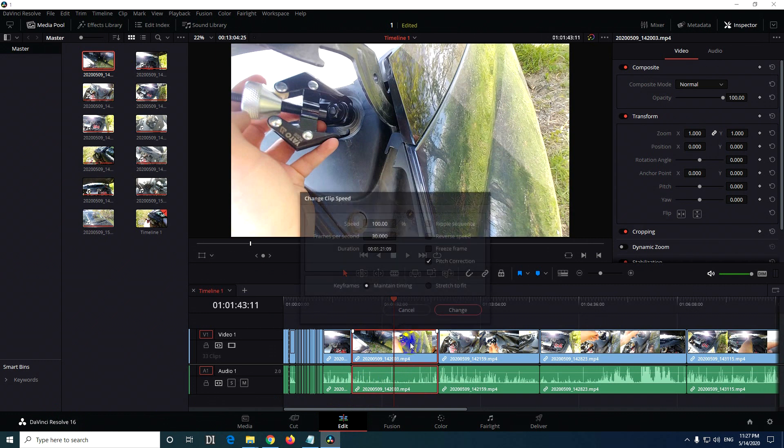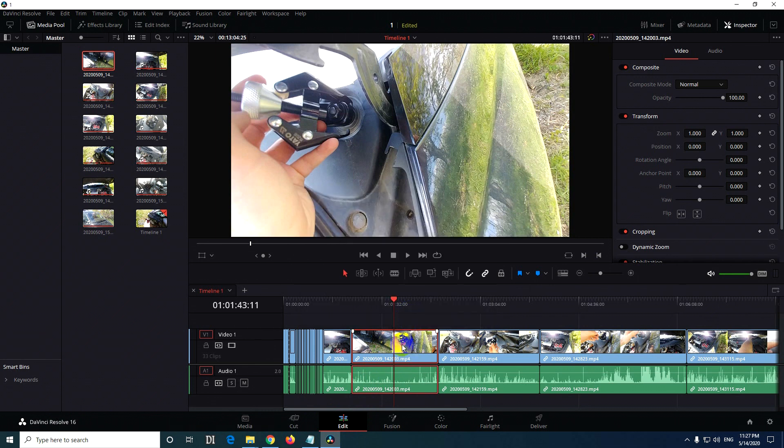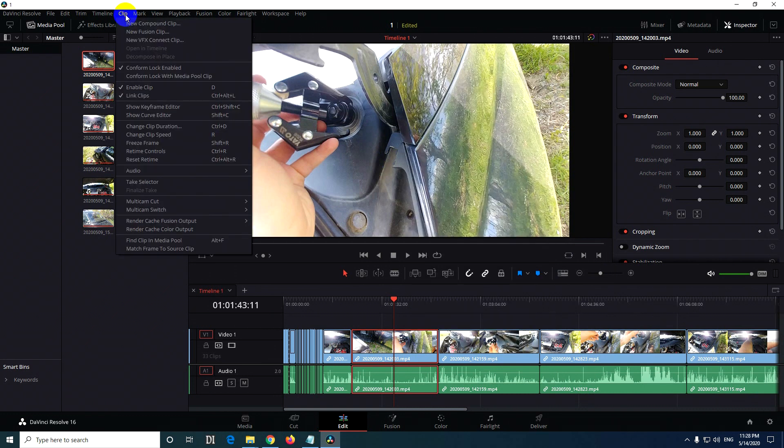Pressing R opens the change clip speed dialog. If the letter R is not opening this, or if you've modified the hotkeys, you can access it by right-clicking on the clip and selecting change clip speed. The R hotkey isn't shown in the right-click menu, but it's shown in the clip menu under change clip speed.